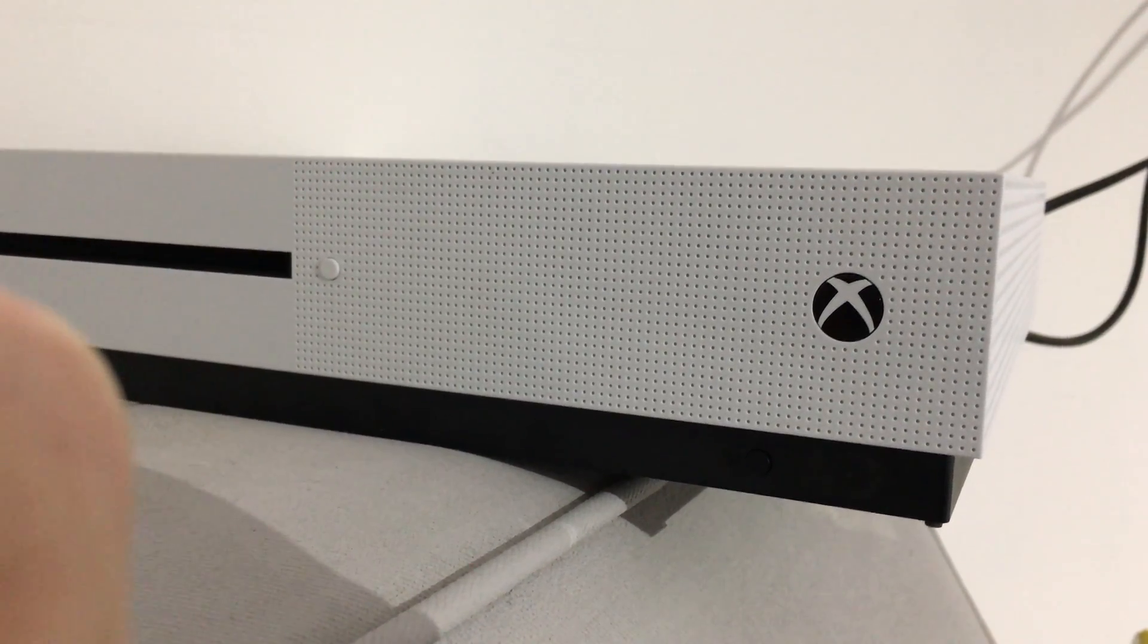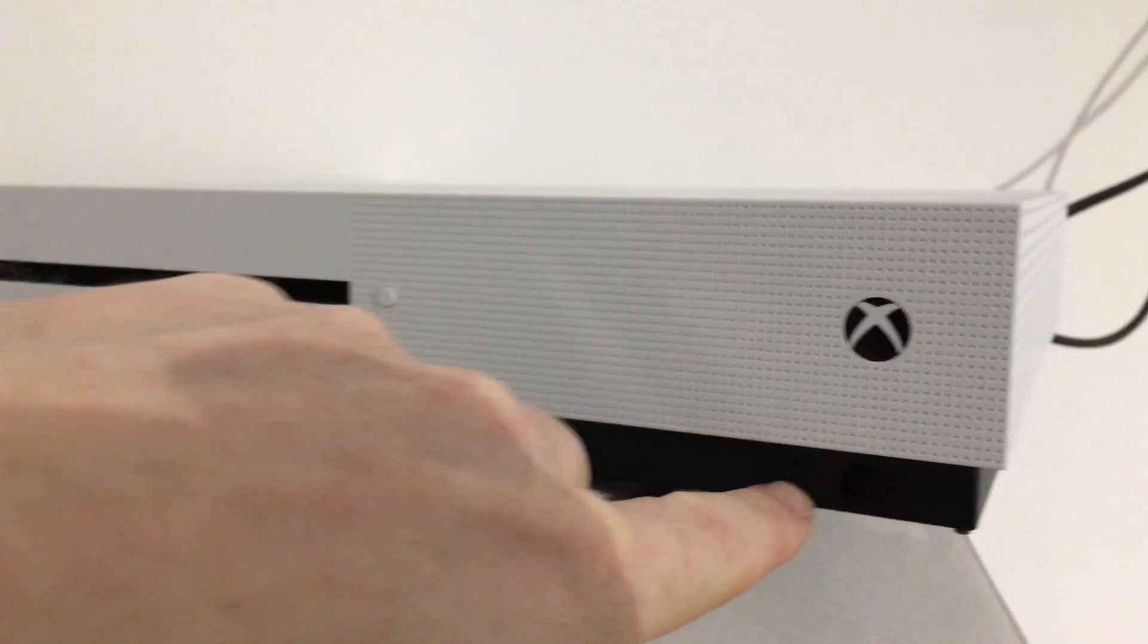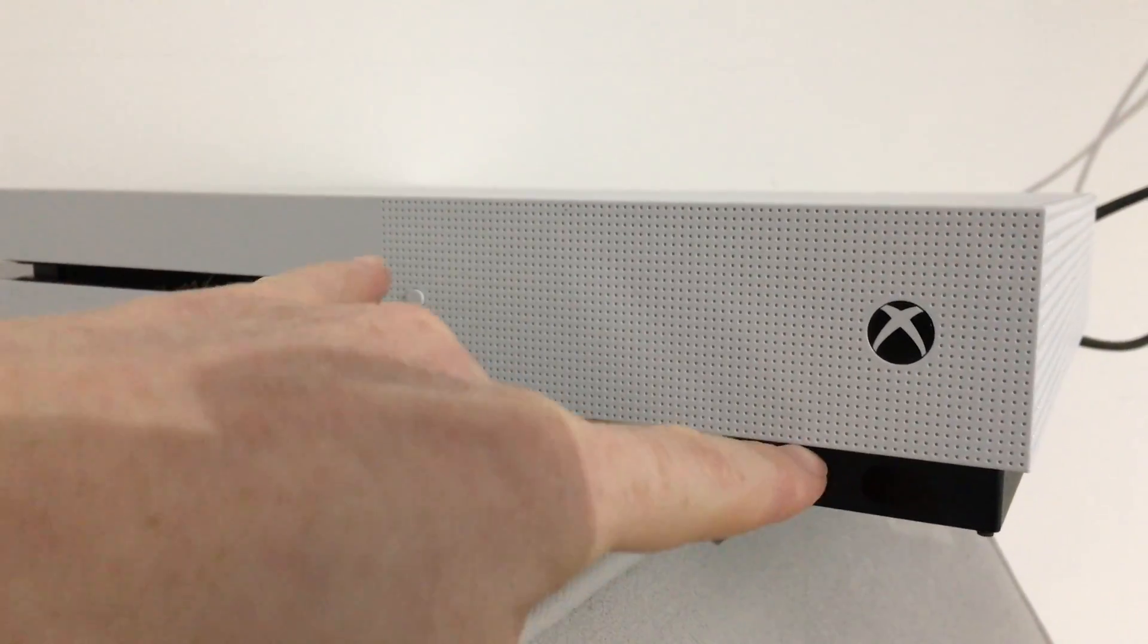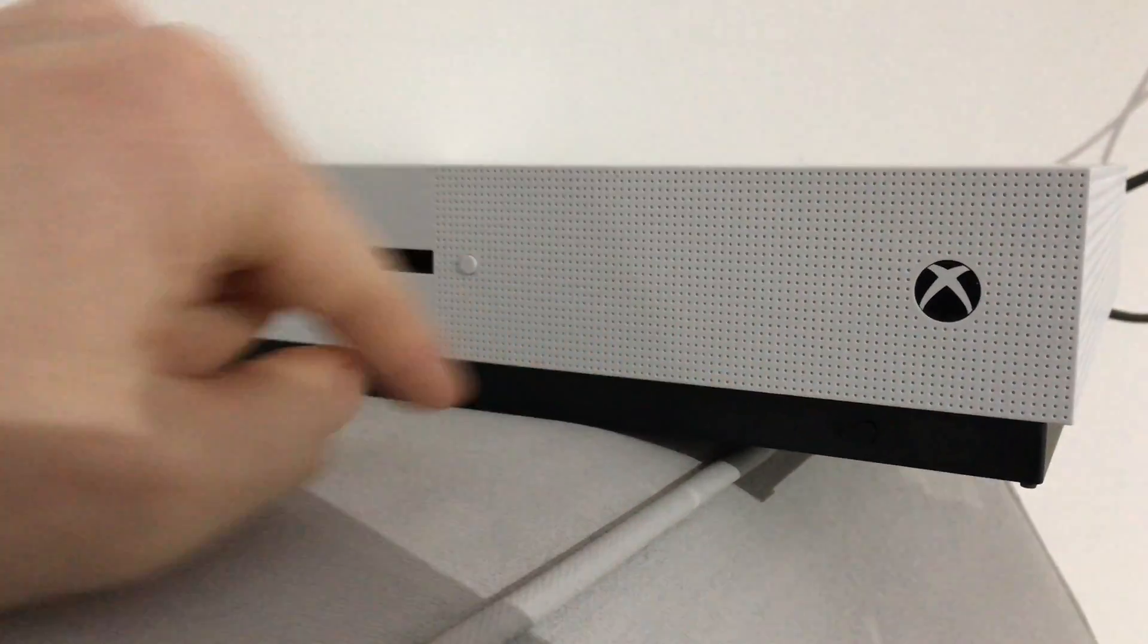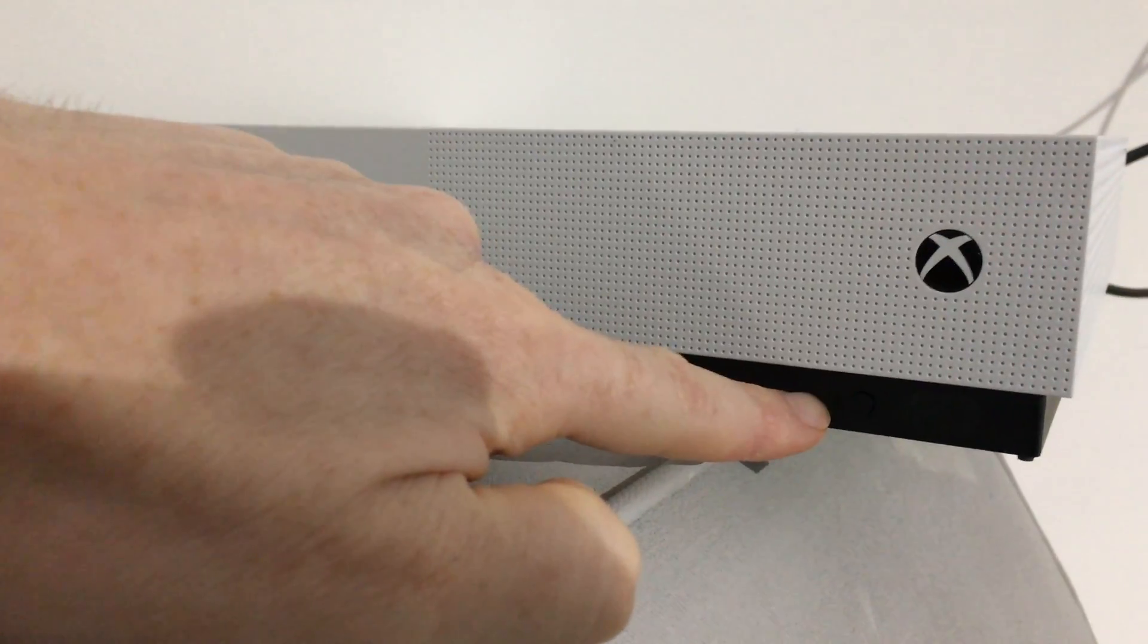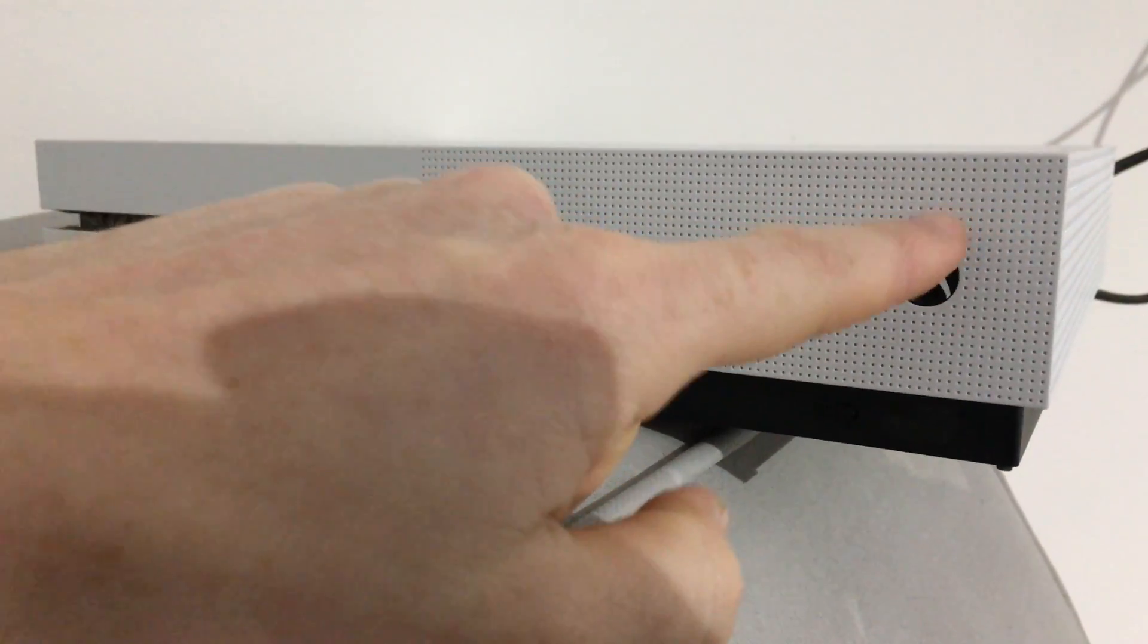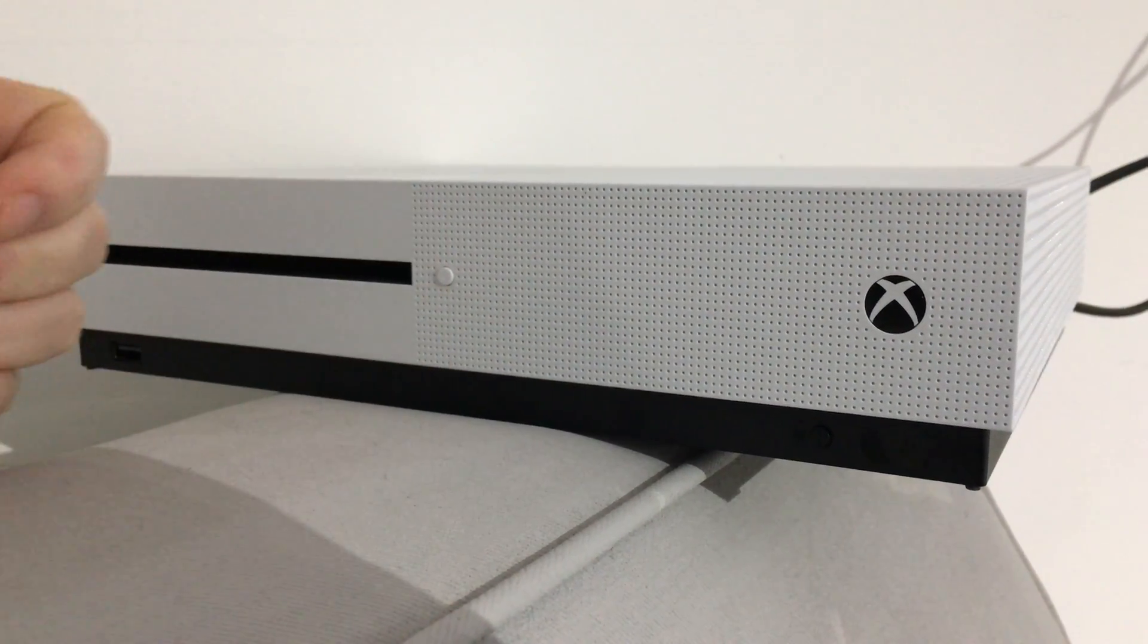If none of that stuff is working, the next thing is to hold right here your sync button plus your eject button. These two buttons right here, and then you're going to turn it on. I'm going to show you what's next.